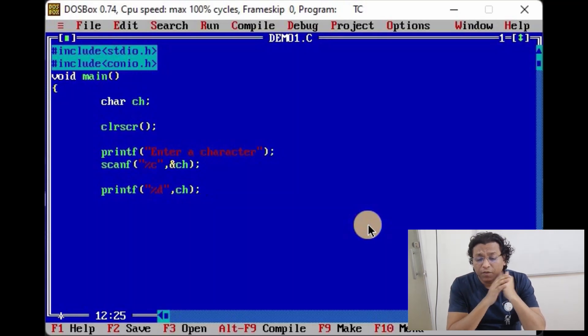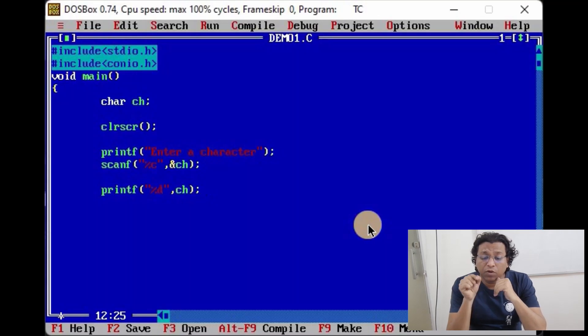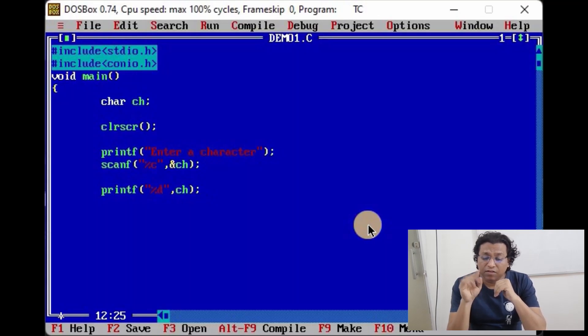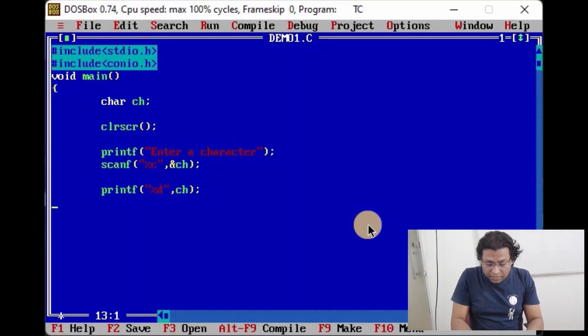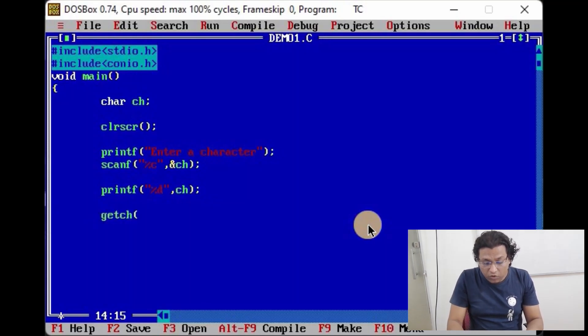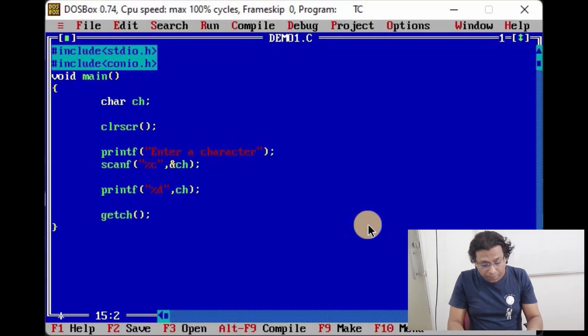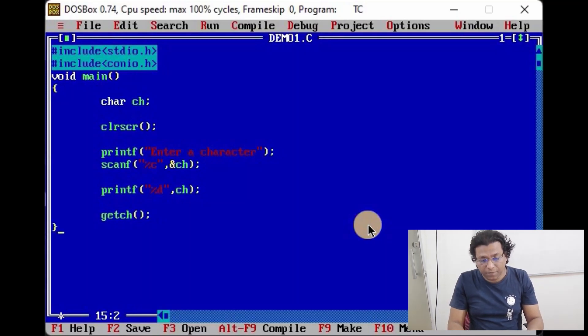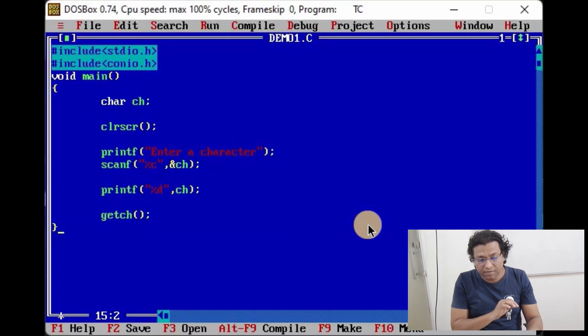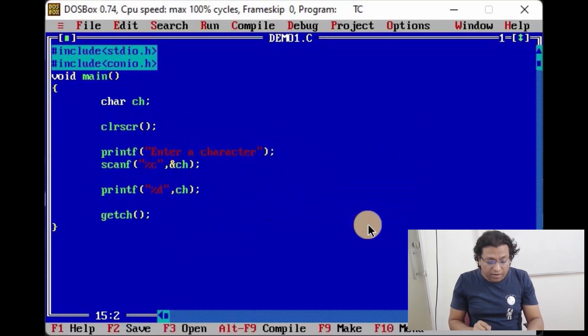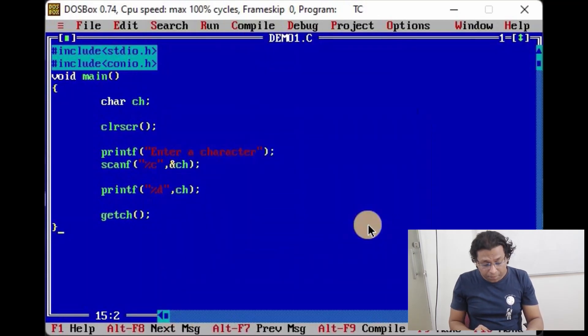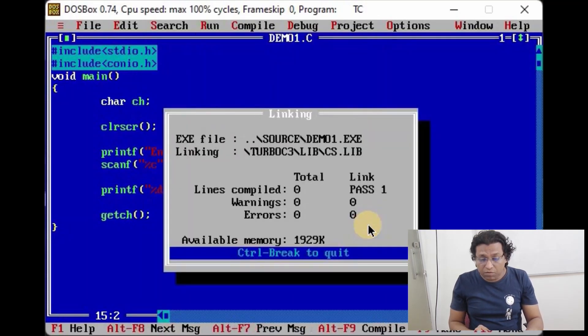So here it will print the ASCII value of this character. So this is a simple logic behind this program. Here goes getch semicolon. Save the program, compile it, and just run.